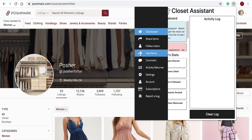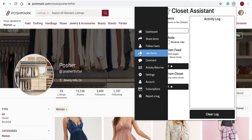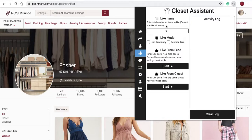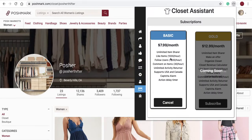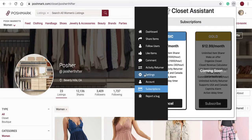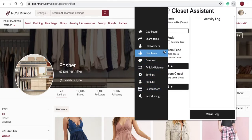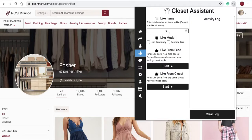Here's how to like items. You can set any number of items you would like to like, except we limit it at a thousand per hour. Back on the like items tab, set any number a thousand or less that you can like per hour. You can like items randomly or in reverse.